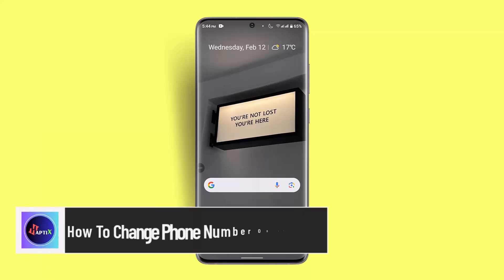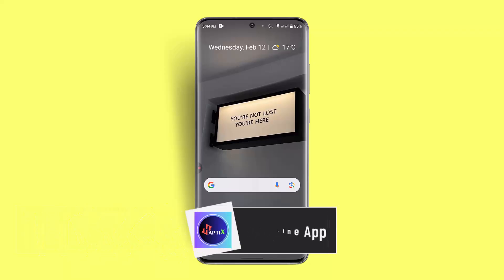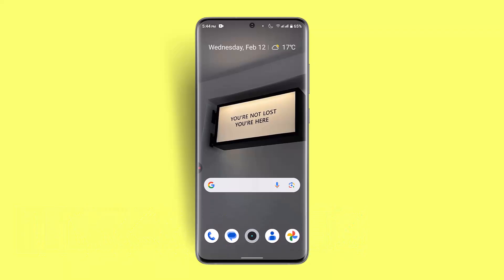How to change phone number on LINE app. Hi everybody, welcome back to our channel. In today's video, I'll show you how to change your phone number on the LINE app.